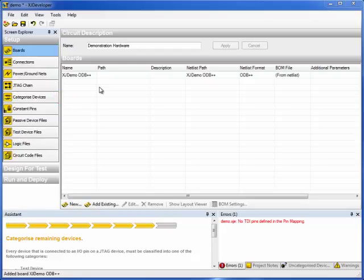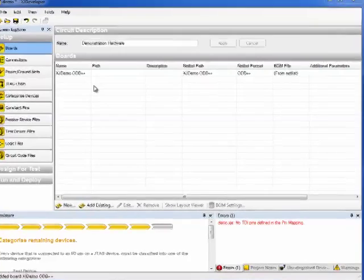The 2.6 release introduces using BOM data to match components in your design to device descriptions in a newly added integrated library. Intelligent processing of BOM data and the new Suggest Categorization feature in 2.6 makes board setup faster and easier. For this to work, of course, you do need to make the BOM data available to XJDeveloper.